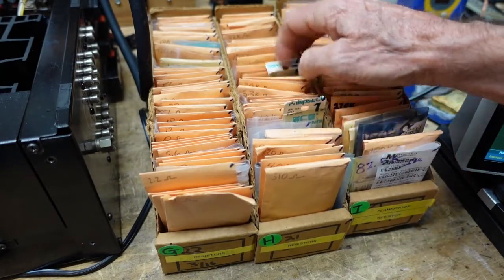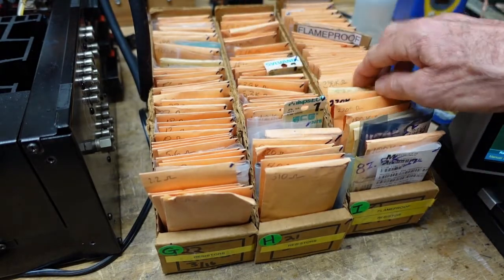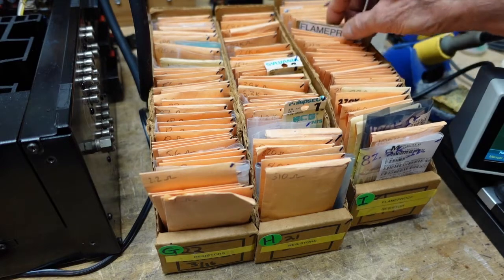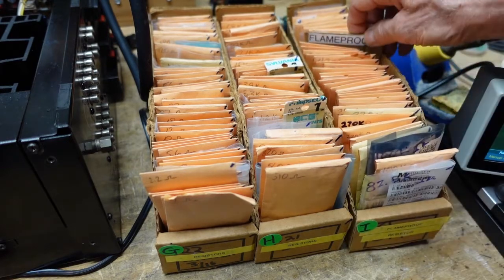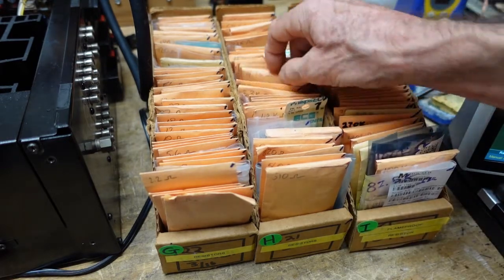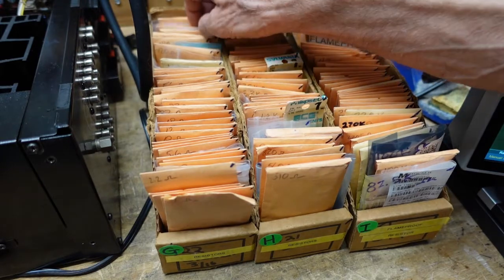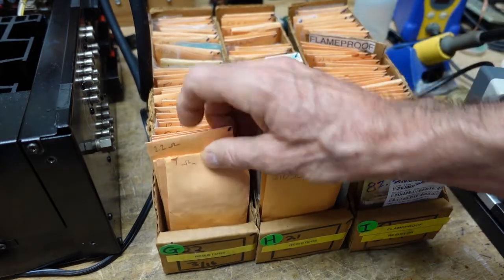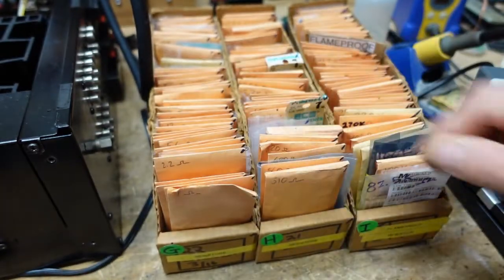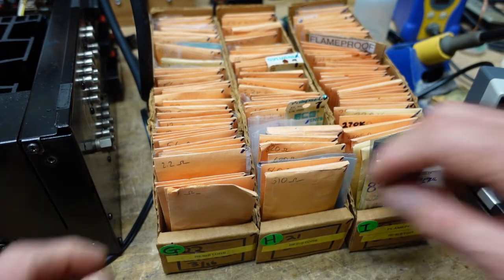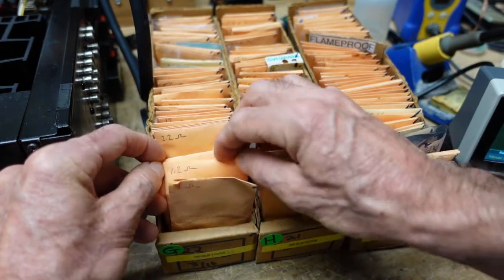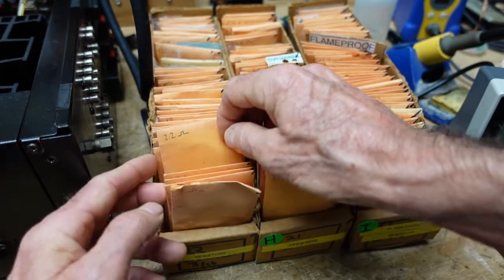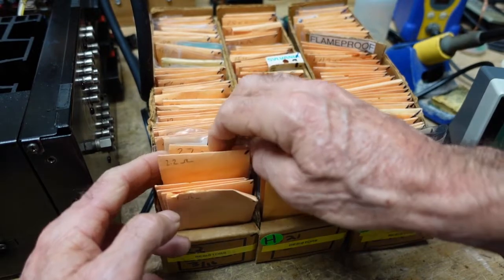I think I mentioned I'm a slob - organization is not my thing. But anyhow, you can see I can find just about every value I need. And that brings us up to another point: there are standard values of resistors.